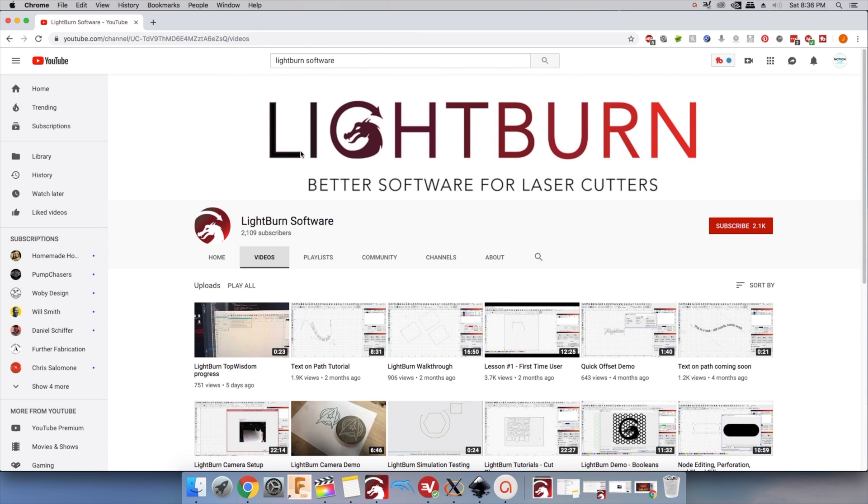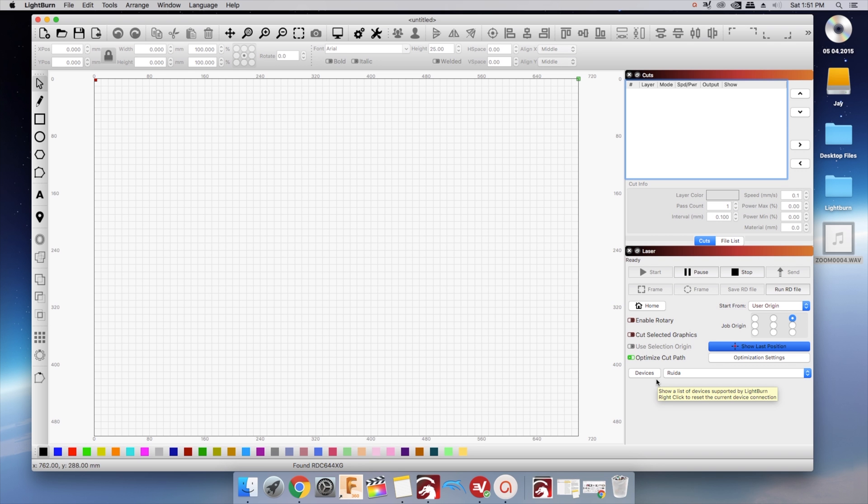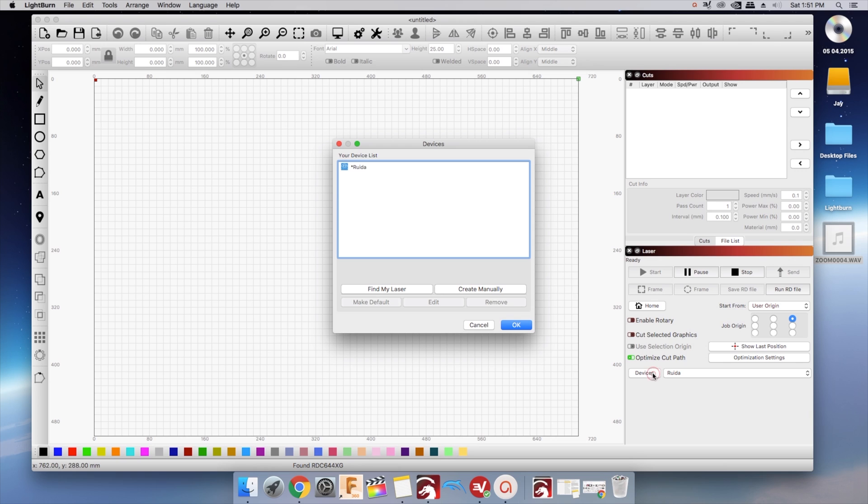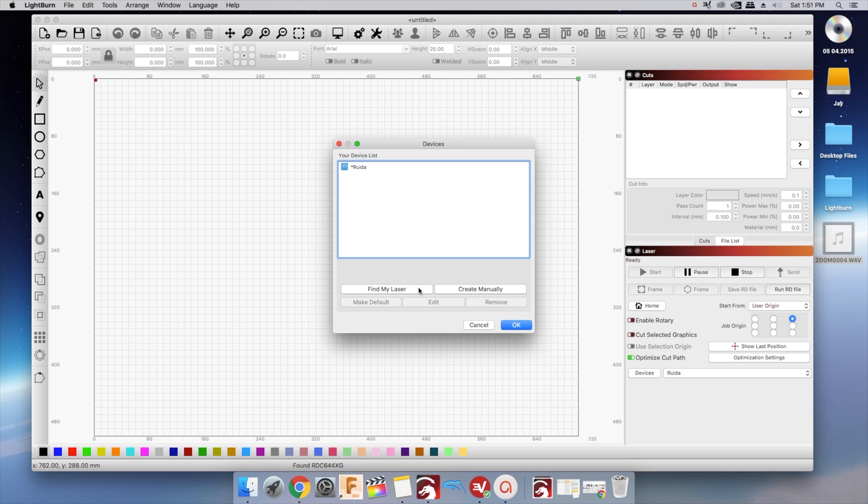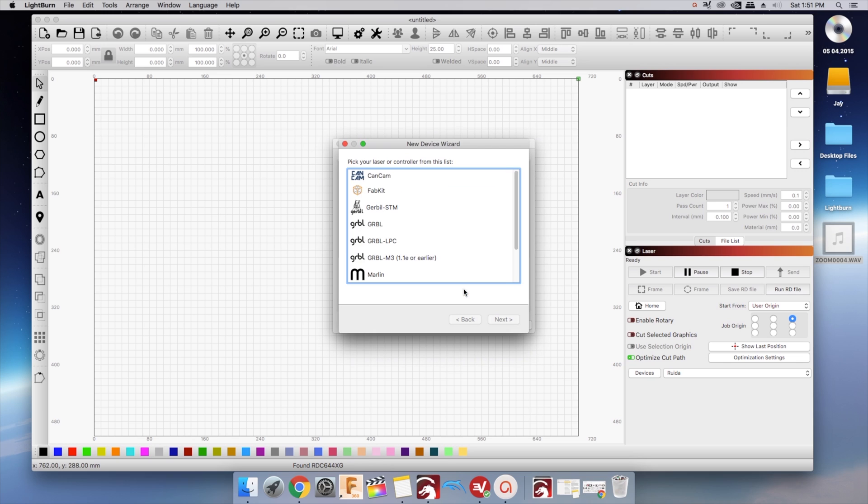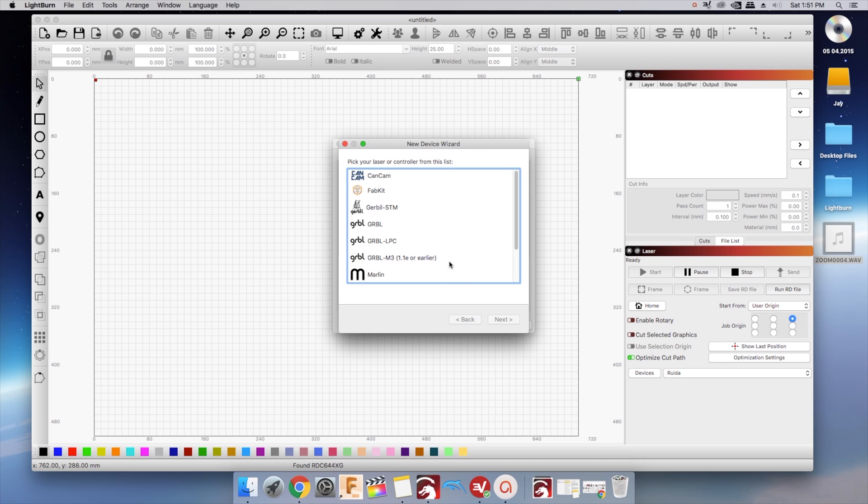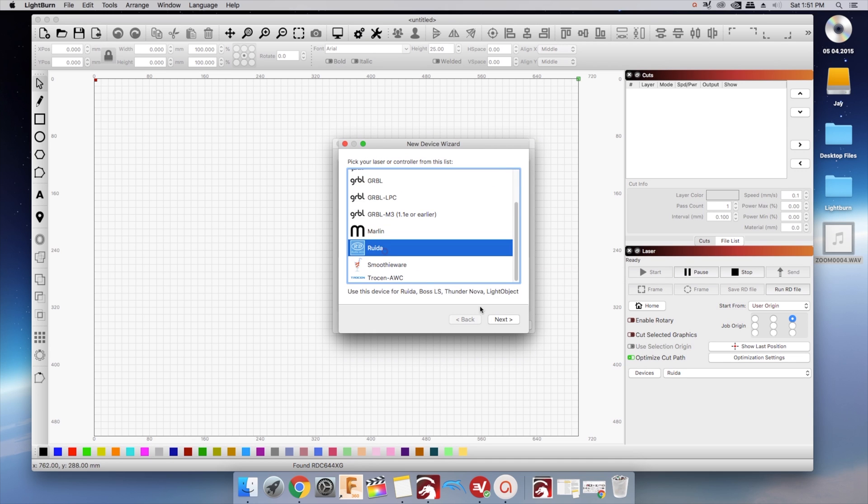Connecting to your laser. When you first open Lightburn, you will need to choose which device you have. If you skip that in the beginning, you can click devices and choose find my laser or create manually and follow the prompts.